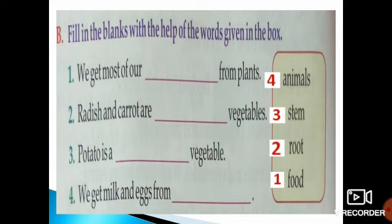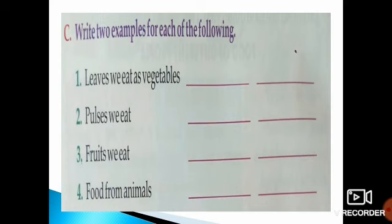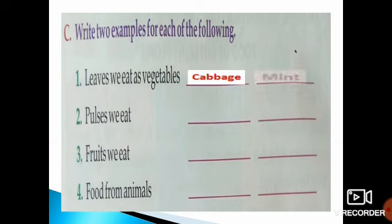Now move to Question C: Write 2 examples for each of the following. Number 1 — leaves we eat as vegetables. You can name any 2 leaves you eat as vegetables. My answers are cabbage and mint. You can also write coriander, which is dhania, which mothers use in food.